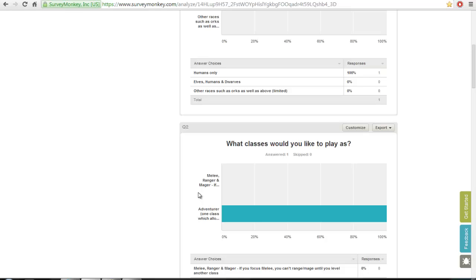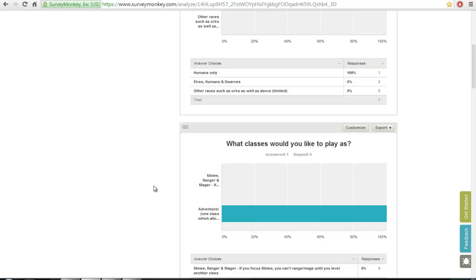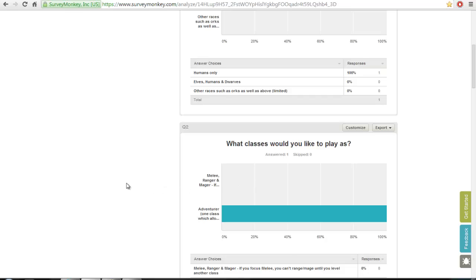At the moment, the highest level can be 30. So I could be a level 15 melee or a 15 mage, so I can mage and melee at the same time together. But I couldn't use a bow at all, and I could never ever use a bow unless I make a new character. Or there's the adventurer class, which is one class where you can play melee, ranger, and mage.